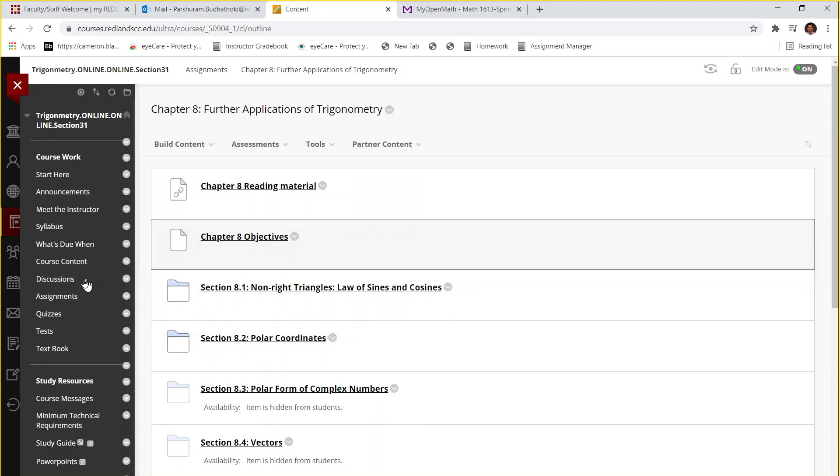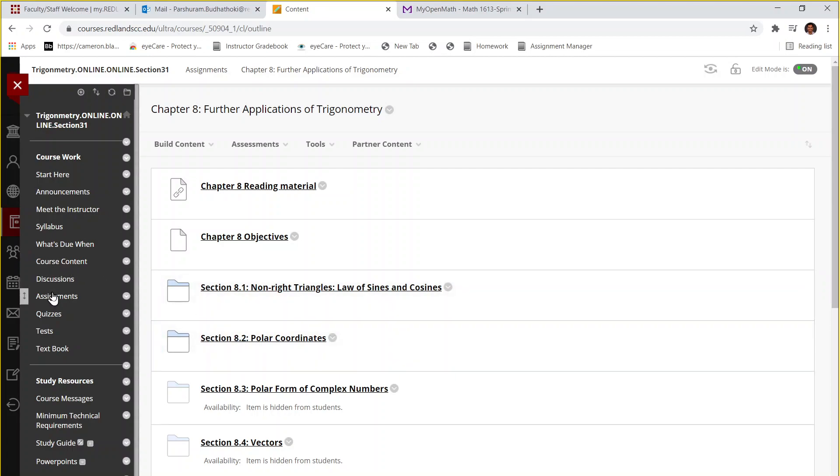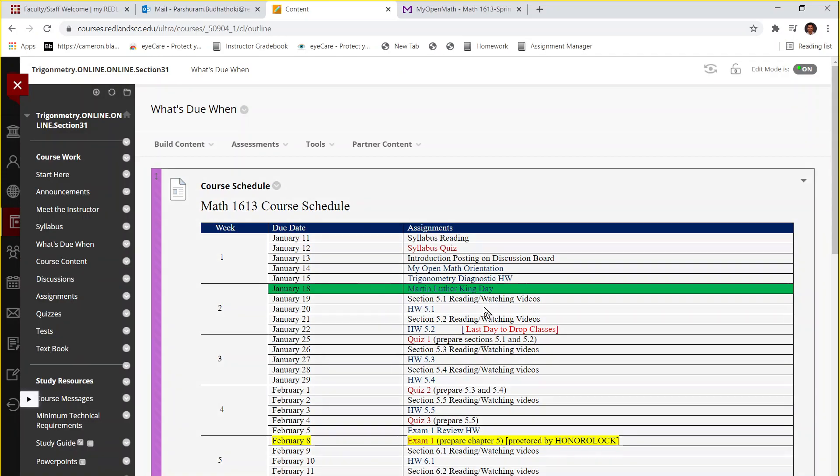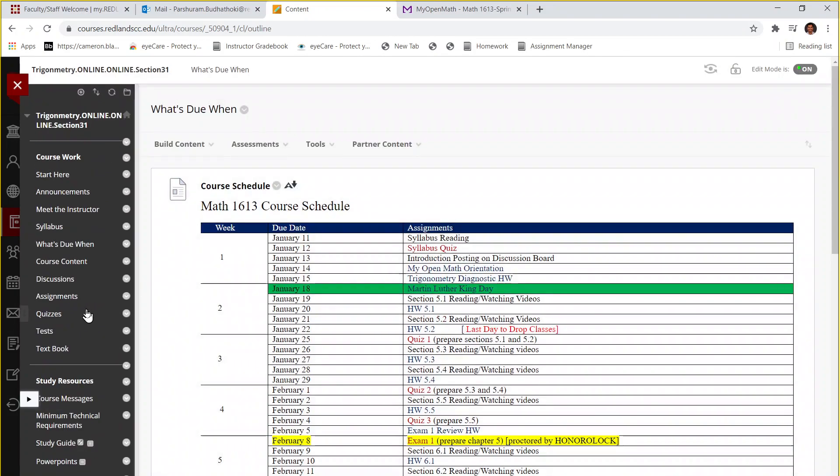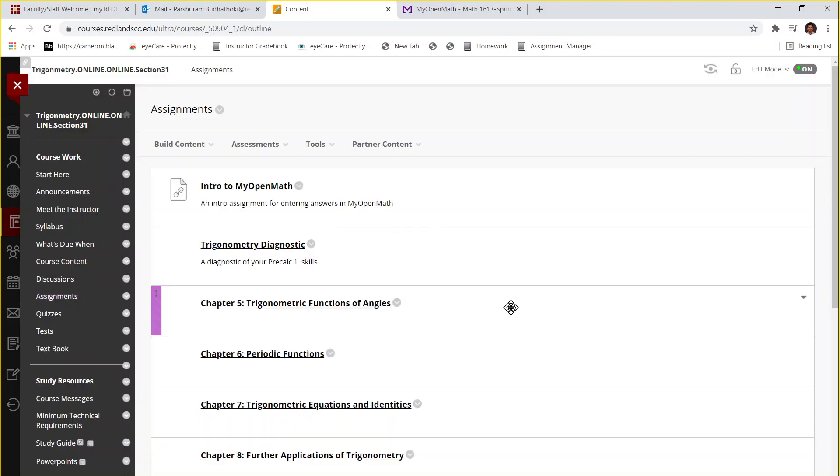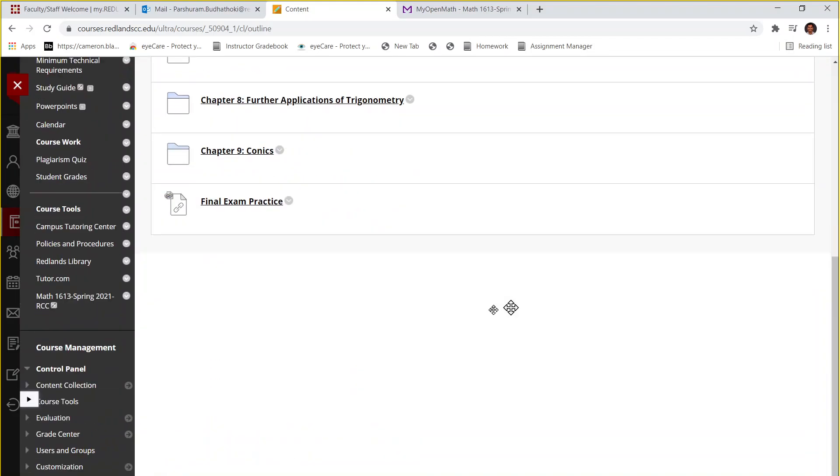So you just have to do the section 8.1 and 8.2 from this chapter as you can see this in the course schedule, section 8.1 and 8.2 from the chapter 8. After that if you go to the very same folder there you can find exam review.